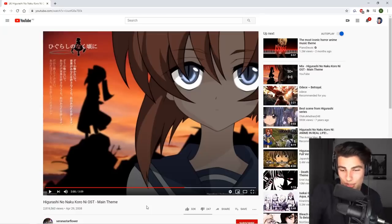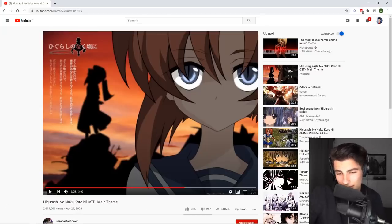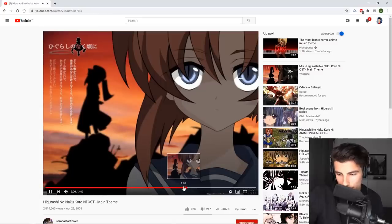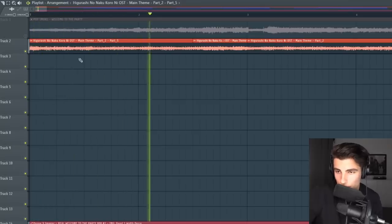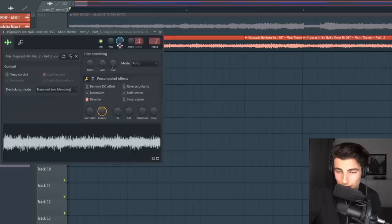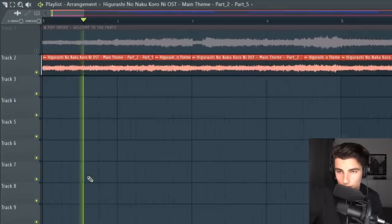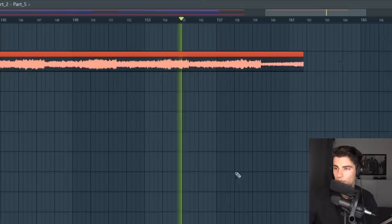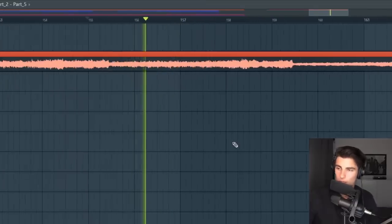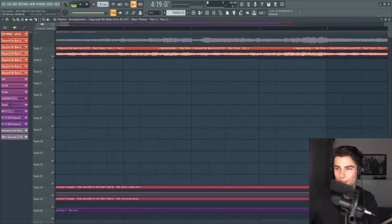'Welcome to the Party' samples a Japanese song which came out in 2008, and it samples a part at around 205 seconds. This is what it sounds like in the playlist. Then once you reverse it, it's gonna sound like this. The second part comes a little bit later in the song, and that's coming in on beats seven and eight.